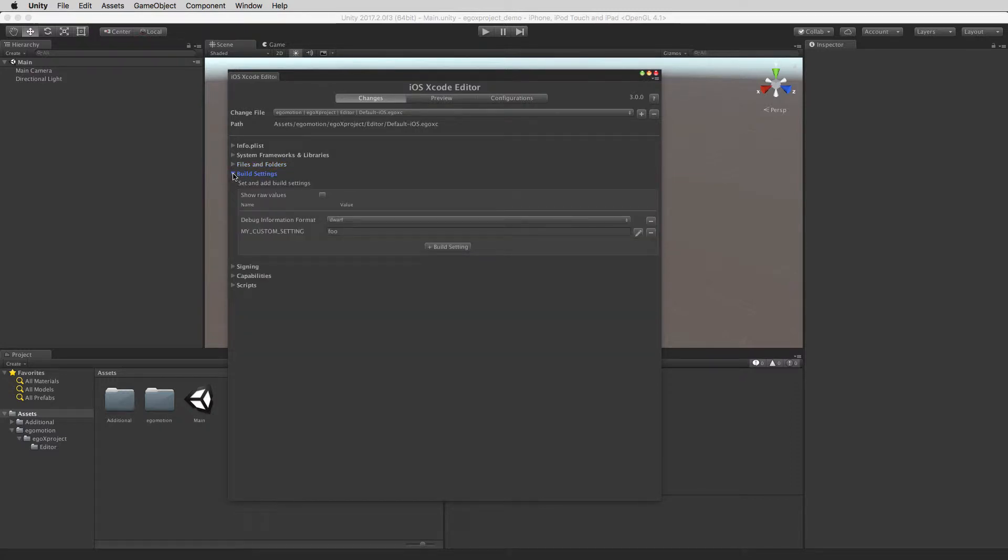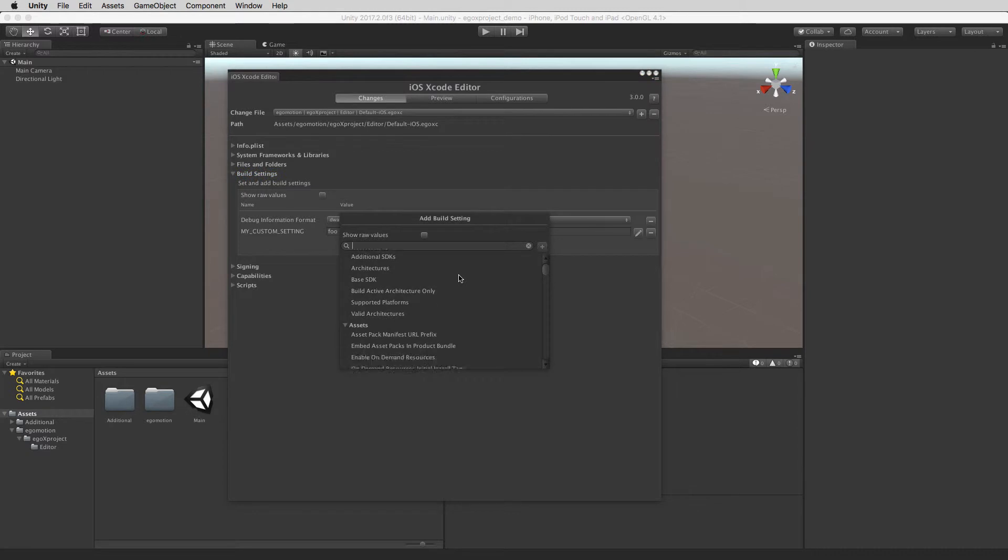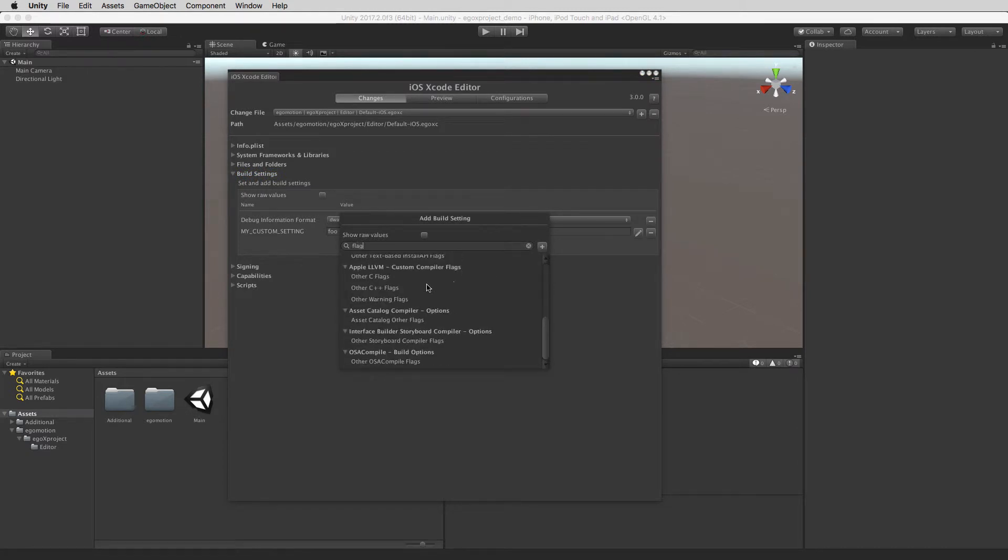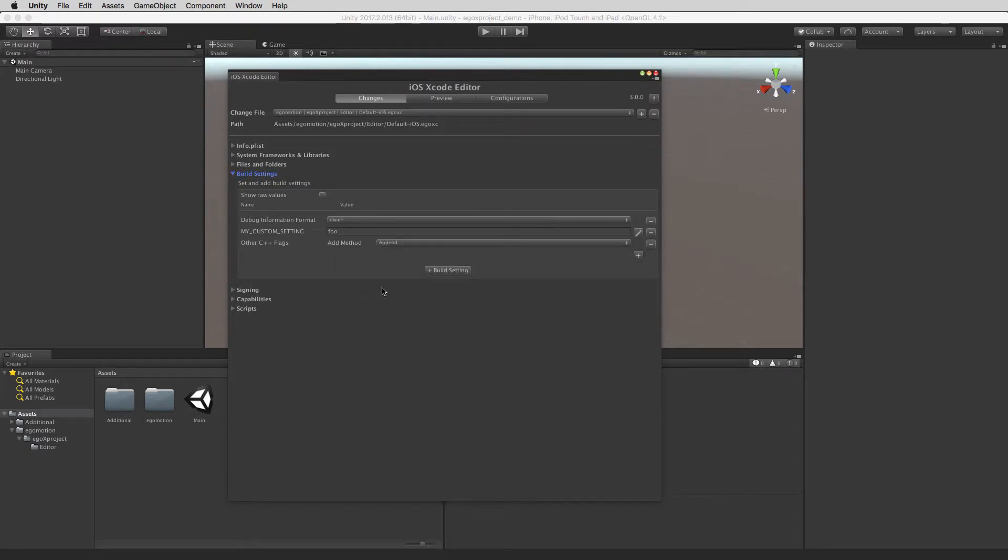You can add build settings to the Xcode project. A comprehensive selection is available and custom entries can also be added.